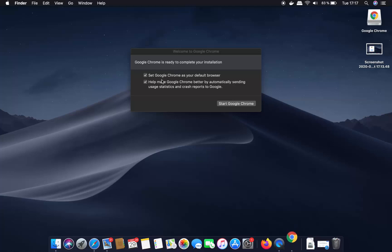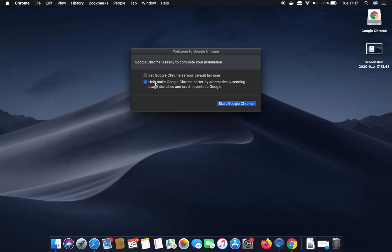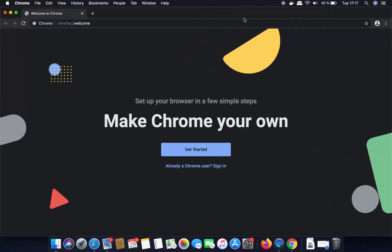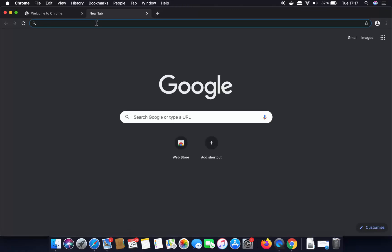It's going to show you some options. The first one is to set Google Chrome as your default browser — if you want that, leave it checked, otherwise uncheck it. Also there's an option to help make Google Chrome better by automatically sending usage statistics and crash reports. Uncheck that if you don't want it. Then click Start Google Chrome, which is going to launch your browser.